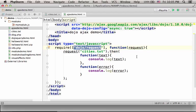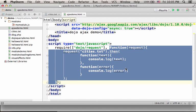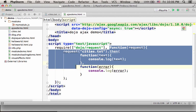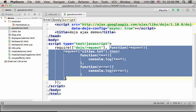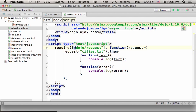This module allows us to perform Ajax requests. So, once the module is loaded, this function is invoked. The reference for the object that represents this module is passed over to the request parameter we have in this anonymous function. This anonymous function is invoked once the loading of this module completes.